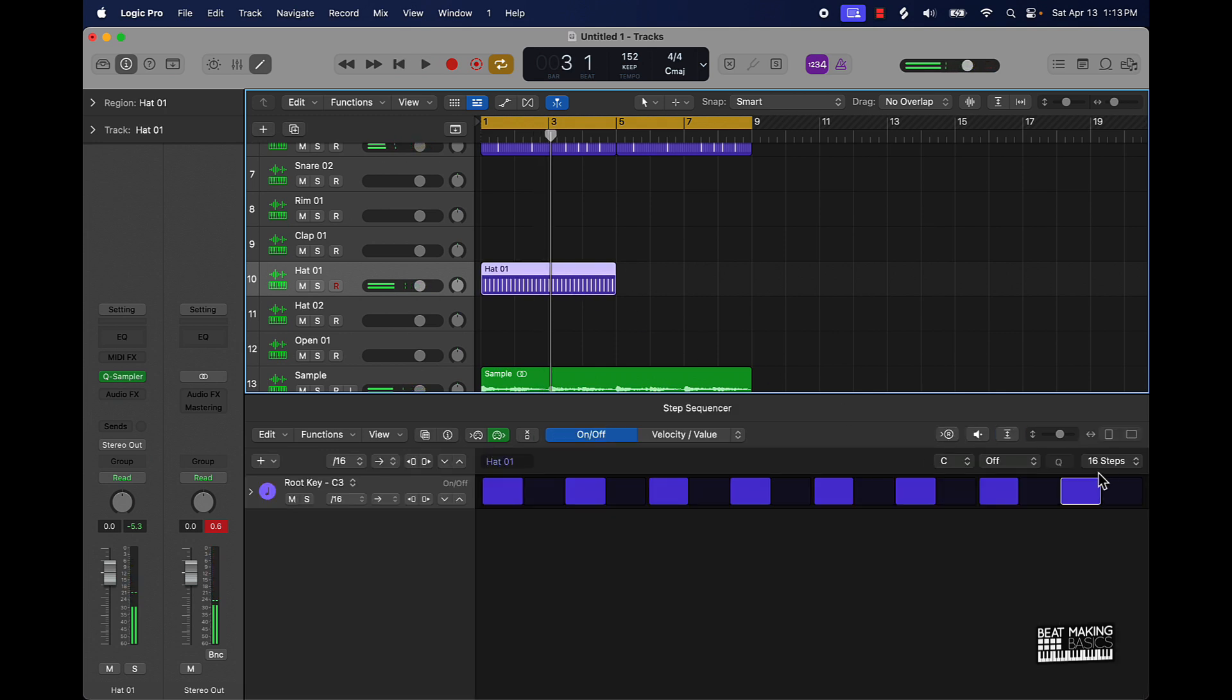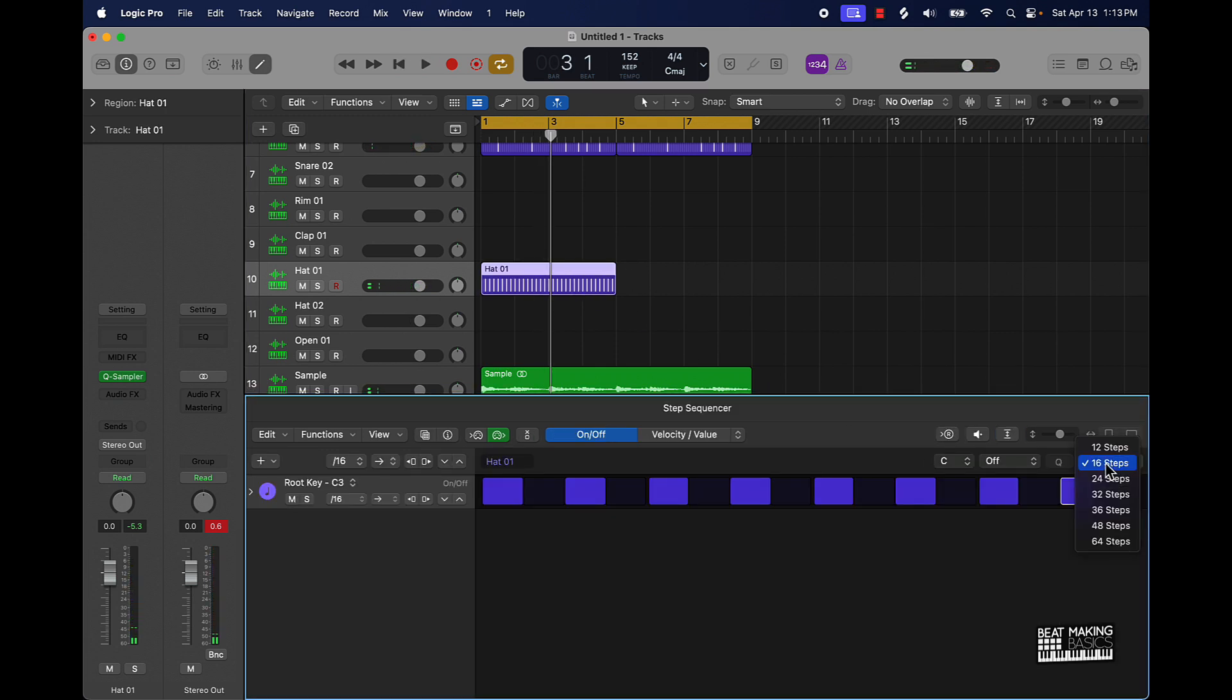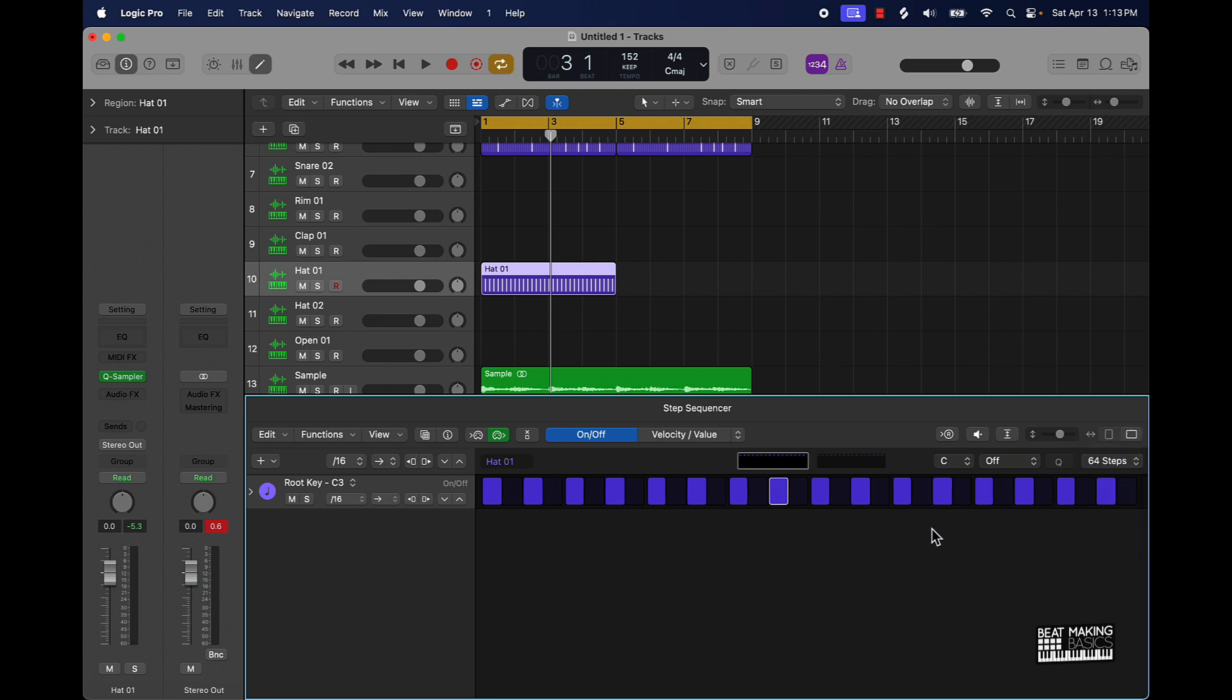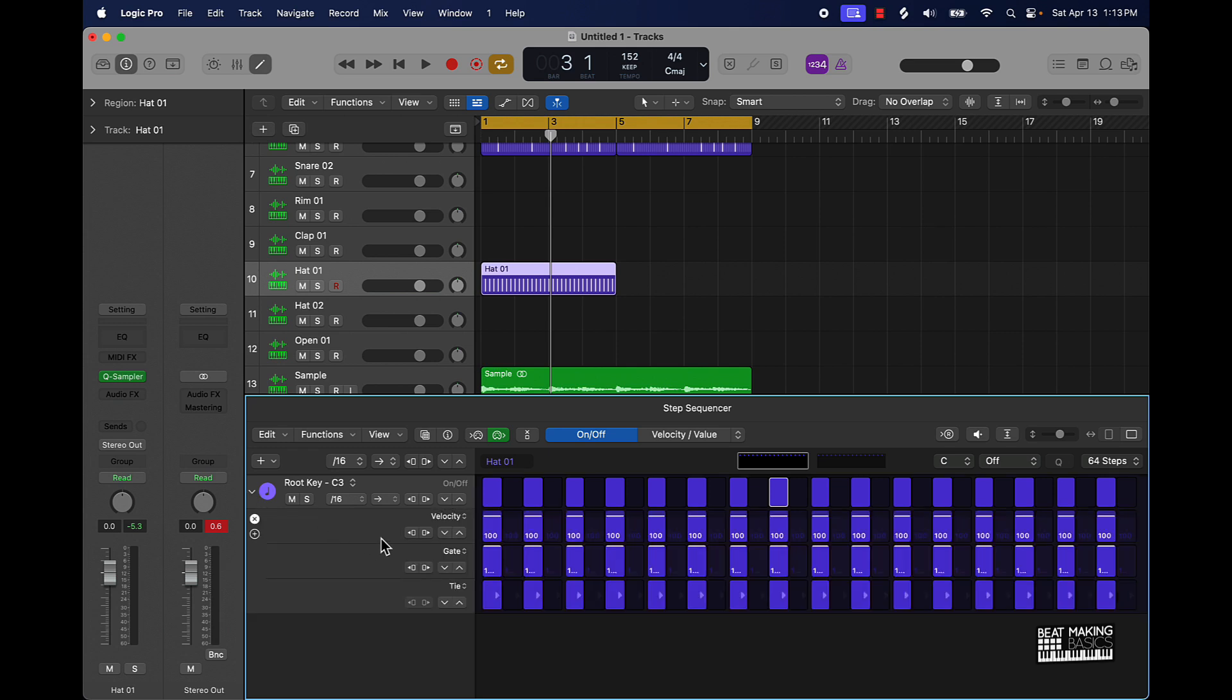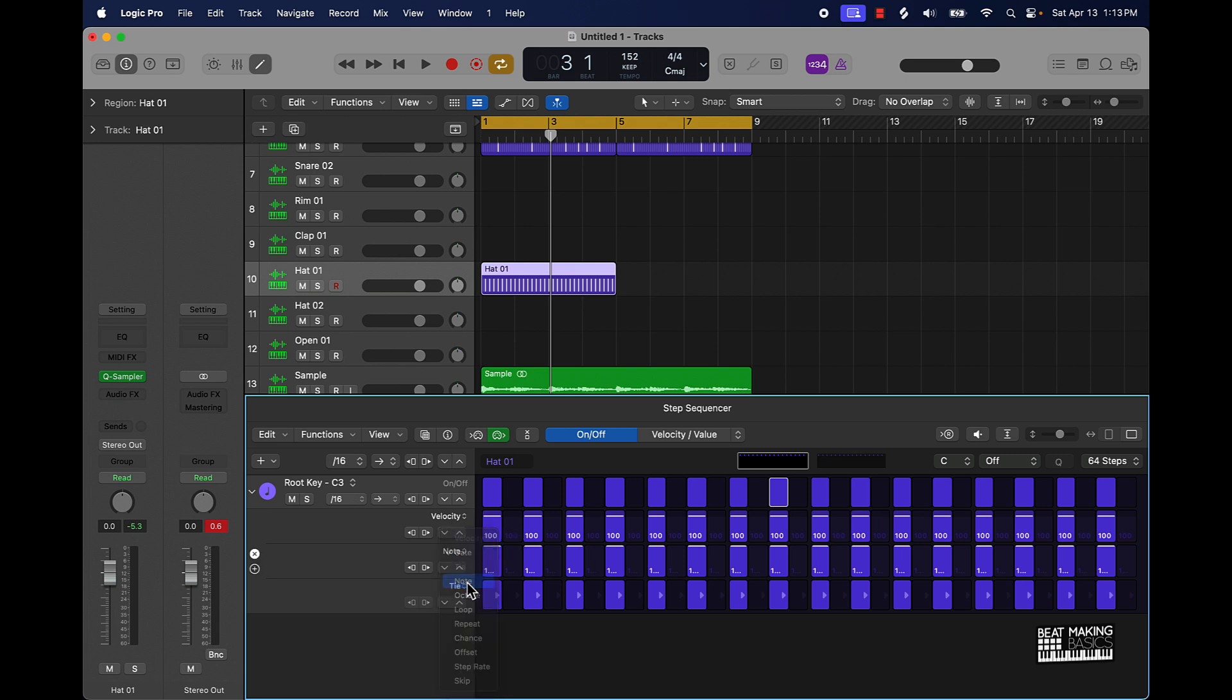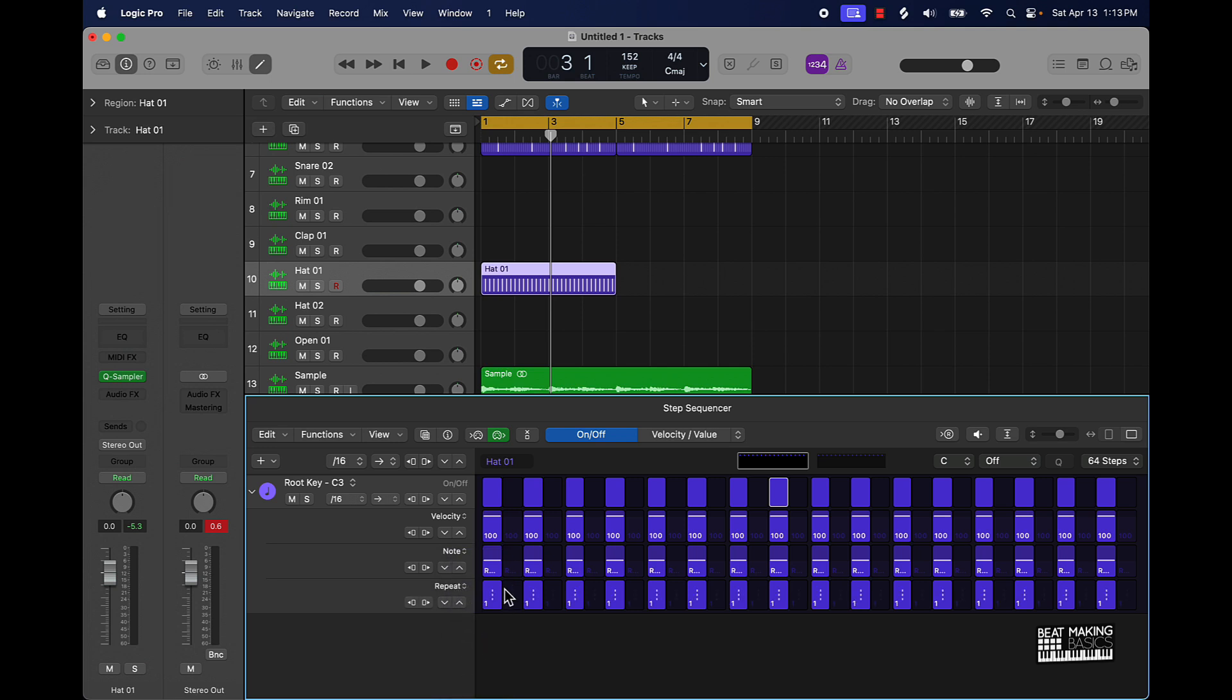So if you want to add some variation though you go to the 16 steps and go to 64 and then this is where we're gonna get a little bit more detail. If you scroll over here there's an arrow to the far left, click that, it's gonna give you a drop down and now you can change up some things here. So we can go with velocity instead of gate. I'll go with note and instead of time I'll go with repeat and now we can add some variation.